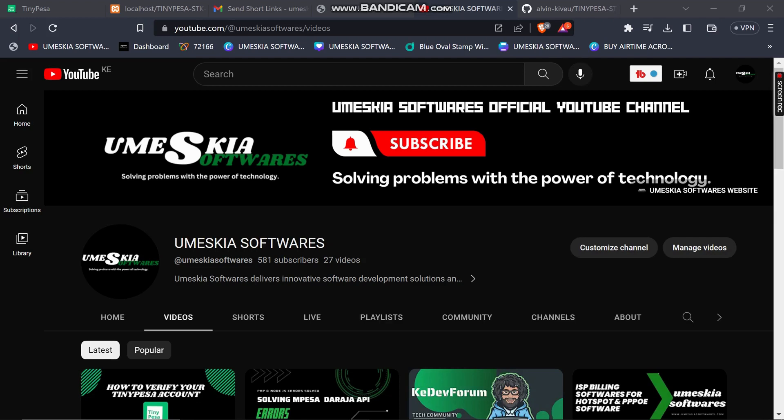Hey, welcome once again to my YouTube video. If you're new to this channel, please subscribe and hit the notification bell to get all our latest uploaded videos. You can see we are at 581 subscribers, so let us reach the 600 subscriber mark and I will appreciate it.